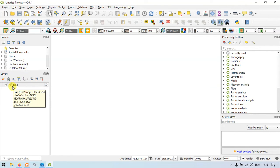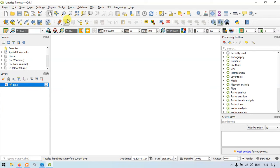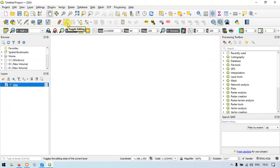Now let us click this layer and enter into the editor mode by clicking the option called Toggle Editing. Let me show you once again — this tool is called Toggle Editing. Click that.